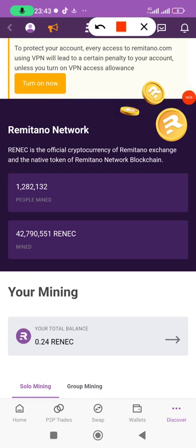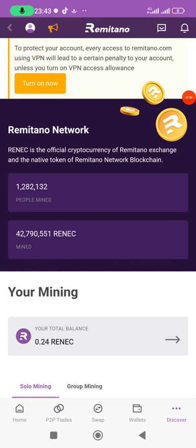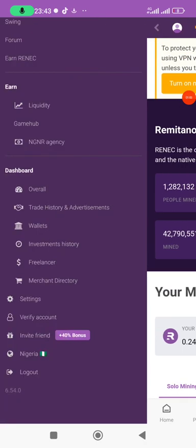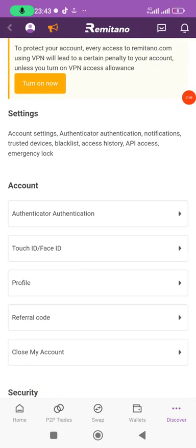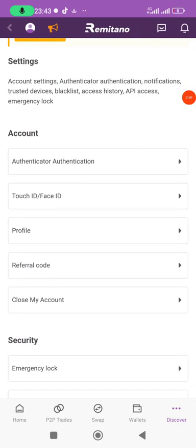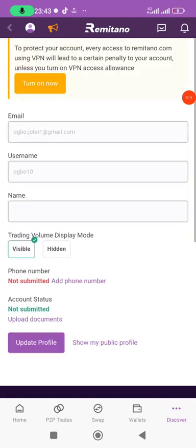You click on the avatar icon, then when you click on it you click on Settings. When you click on Settings, you go to Profile — that's the third option.